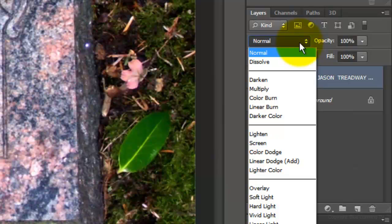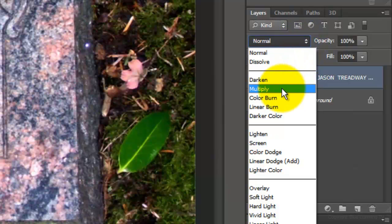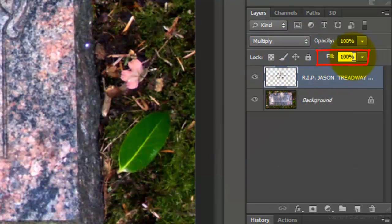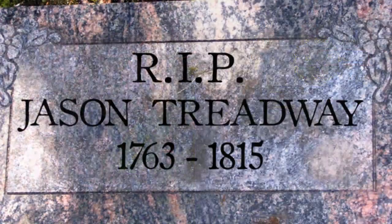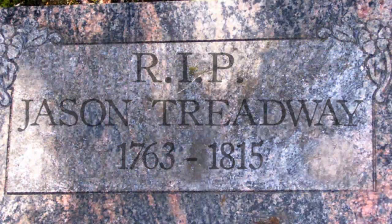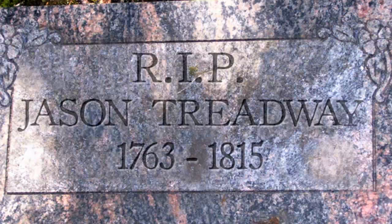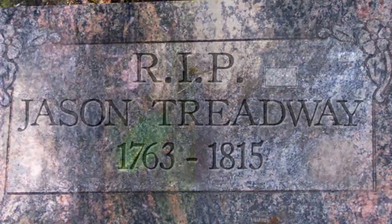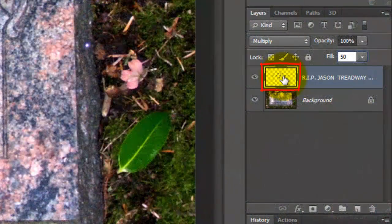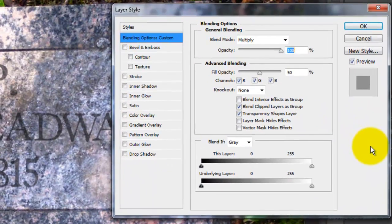Change the Blend Mode to Multiply and the Fill to 50%. Reducing the Fill's Opacity makes the text more transparent without reducing the opacity of the effects that we'll be adding to the text. Double-click on the thumbnail to open the Layer Style window.